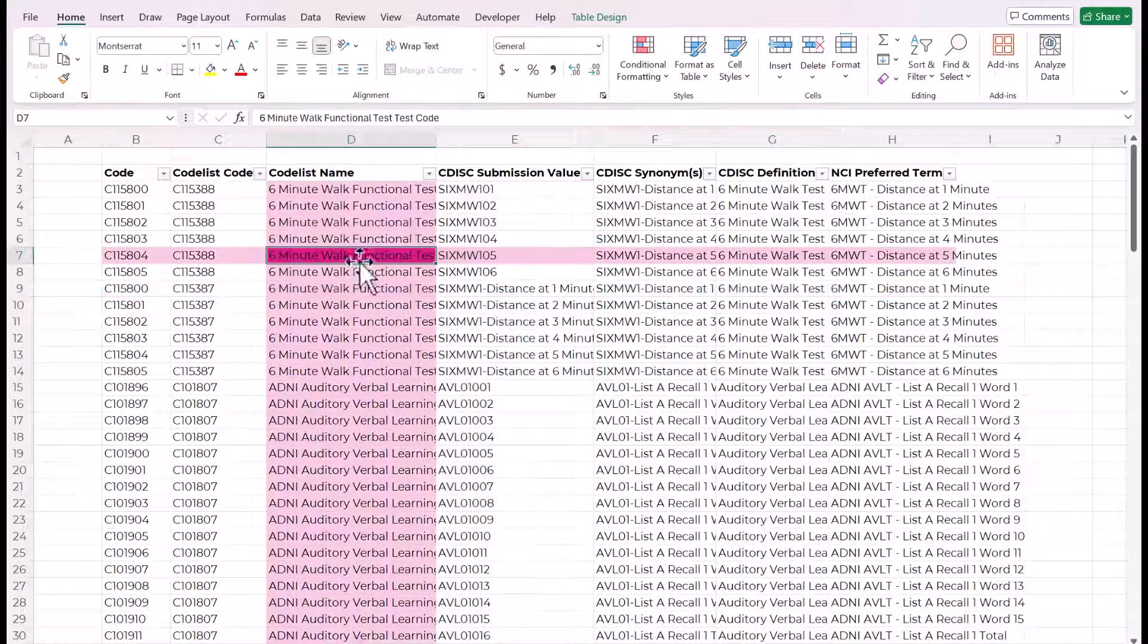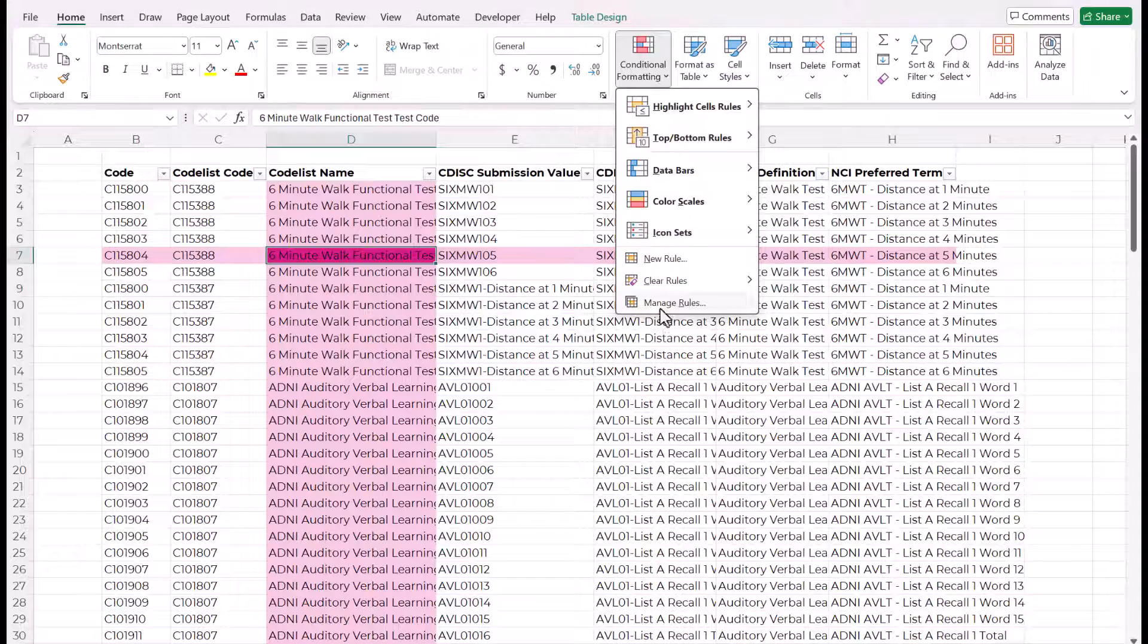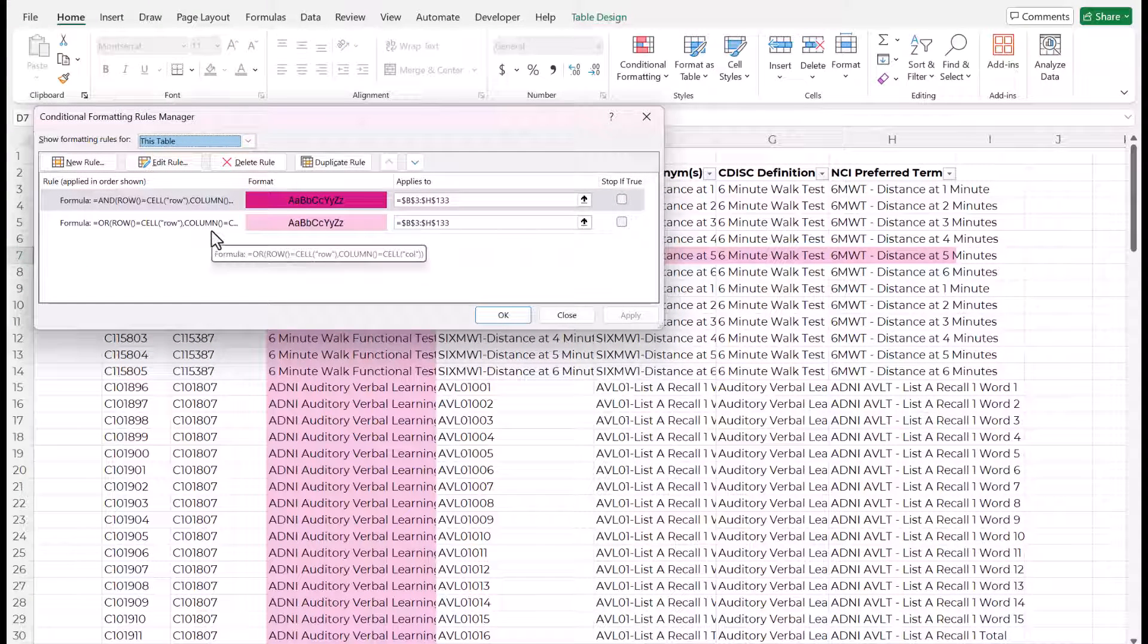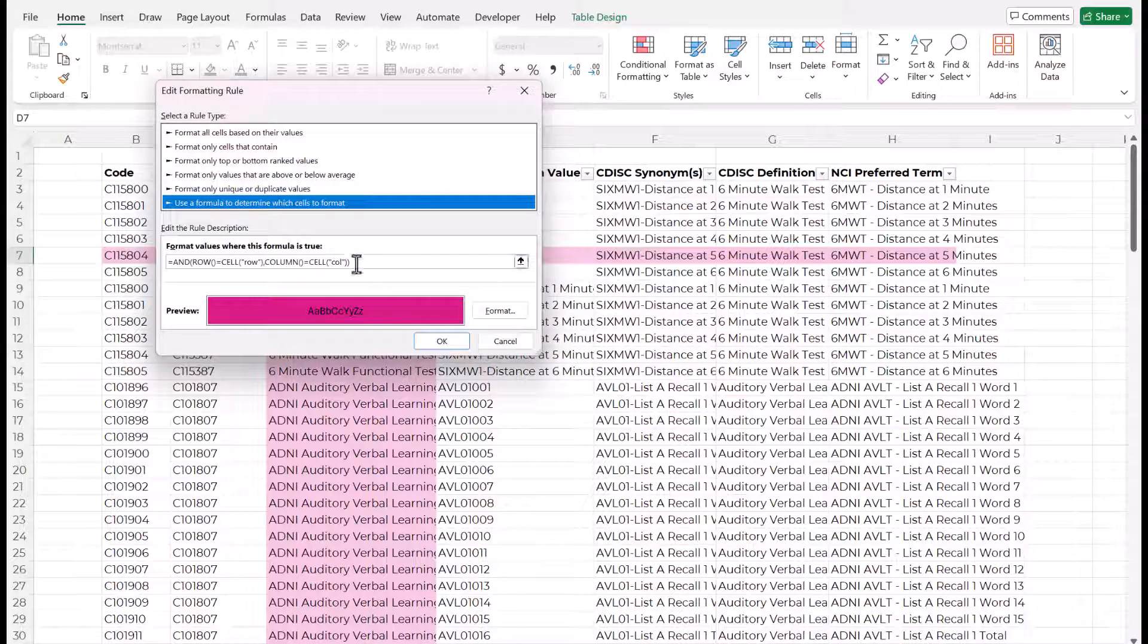The great thing is these rules are now just out here in the conditional formatting rules manager. So you could just modify them however you wanted.